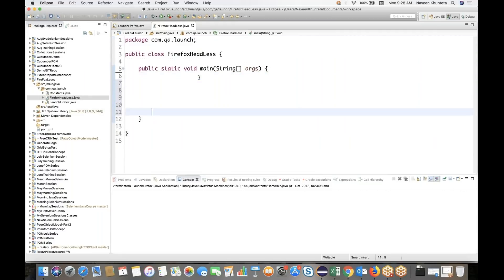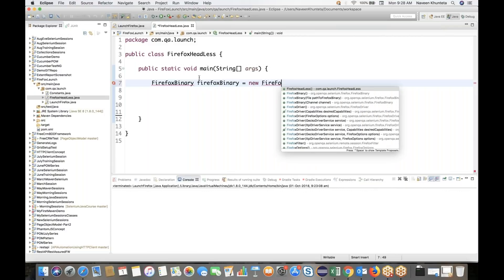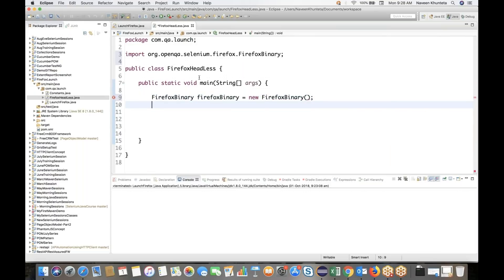What we have to do for headless browser: first of all, make sure that the GeckoDriver .exe file is available on your system. Second thing is that Firefox is available on your system. Now we have a special class called Firefox Binary. We just need to create the object of Firefox Binary. So my Firefox Binary object — the reference name — is equal to new FirefoxBinary. This class is coming from Selenium Firefox only.